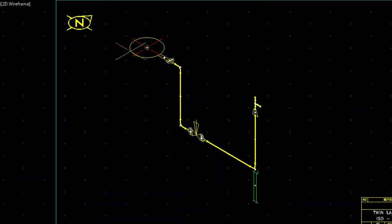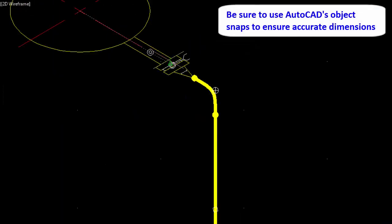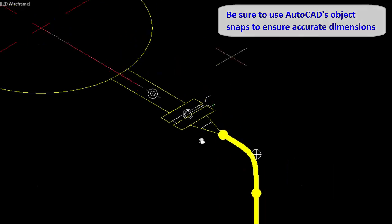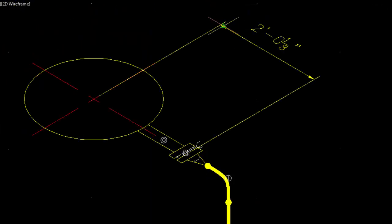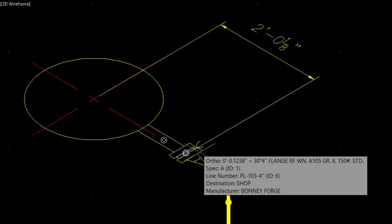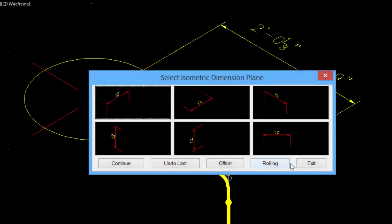We'll start with the center of the vessel to the face of the flange. Be sure to use AutoCAD's object snaps to ensure accurate dimensioning. We'll then select to the corner of the elbow, and the values are input automatically.